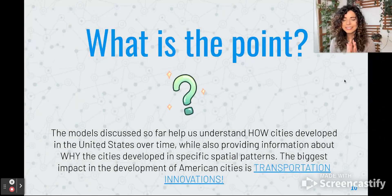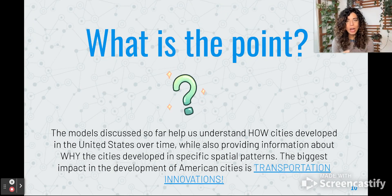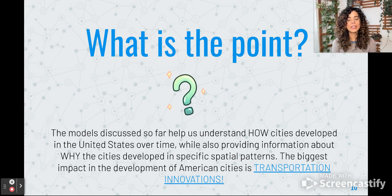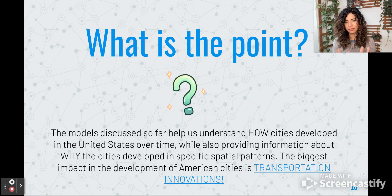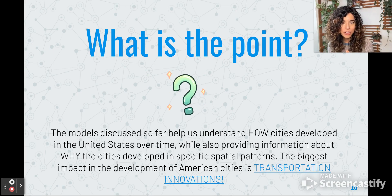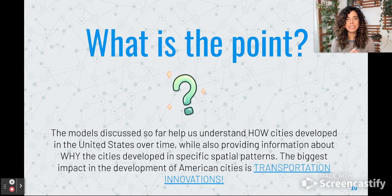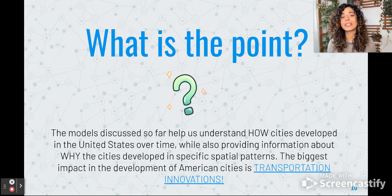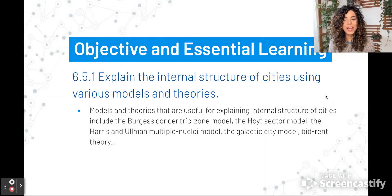So what is the point overall? These models help us understand how cities develop in the U.S. over time and why cities develop in these different spatial patterns. The biggest takeaway is that transportation innovations have helped to dictate the way that these cities have developed over time. That's it for part one.